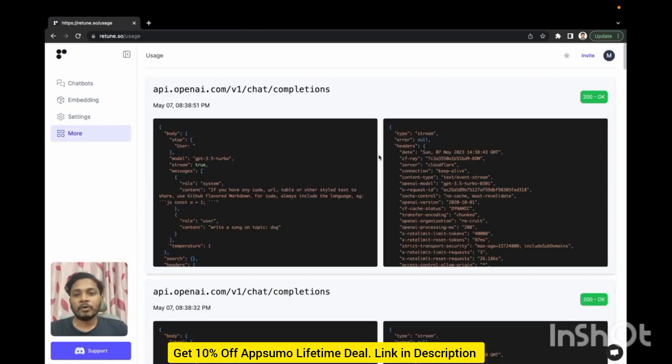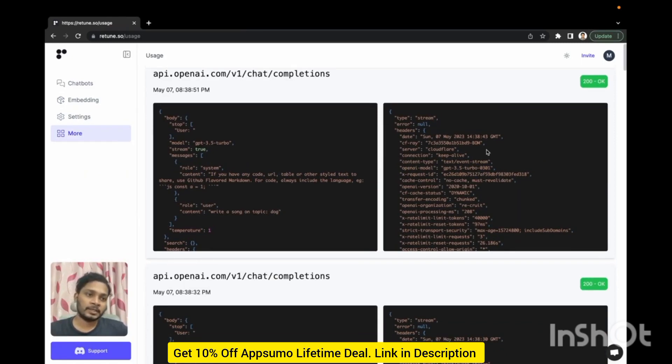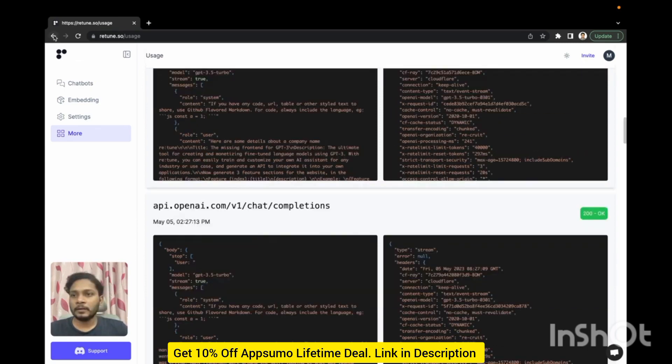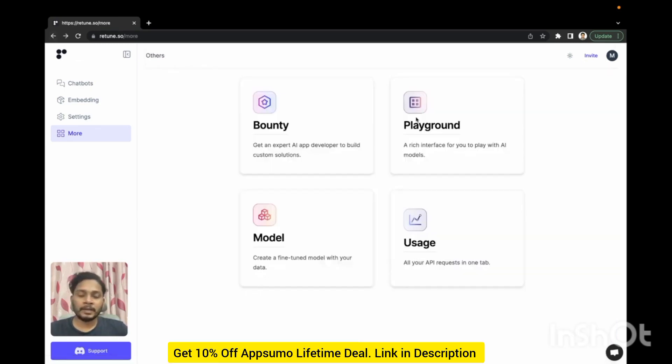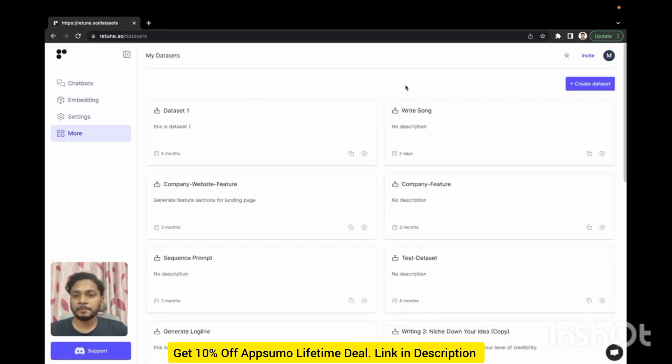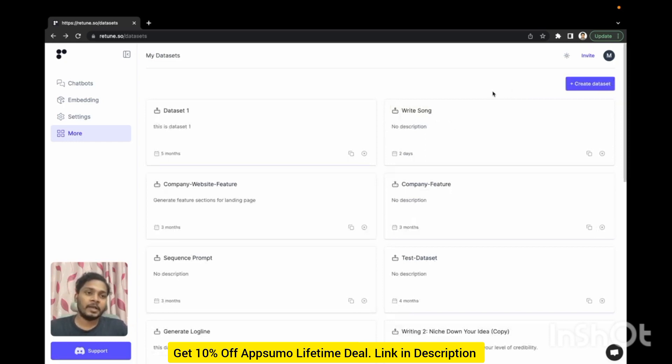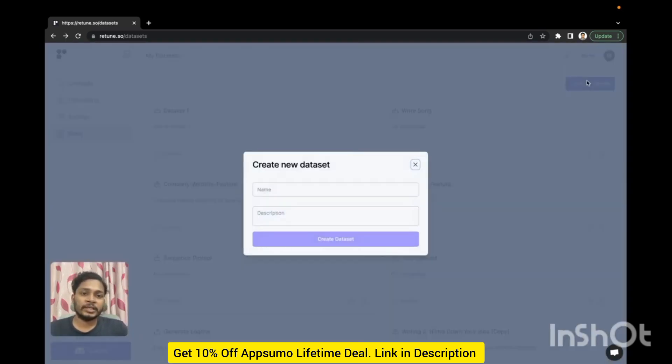At first if we go to the usage page we can see all the OpenAI requests made from our account including the status. And if we go back let's check out the playground page.